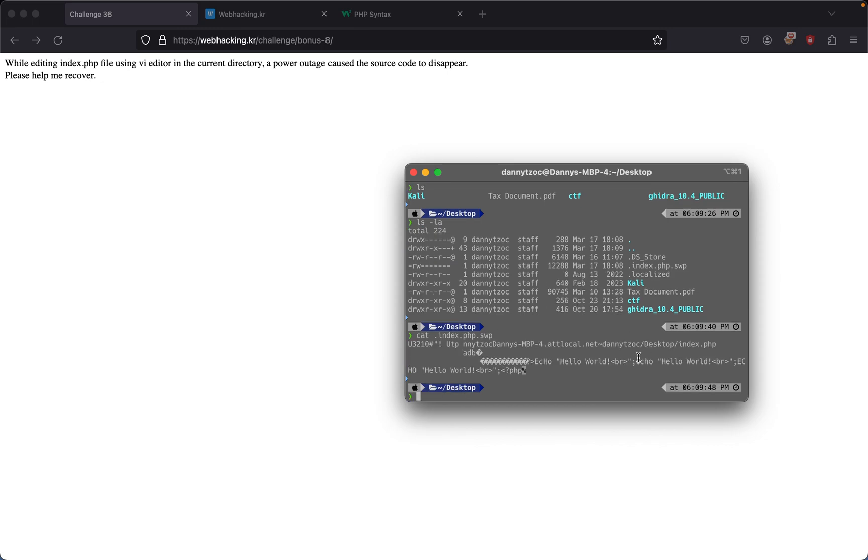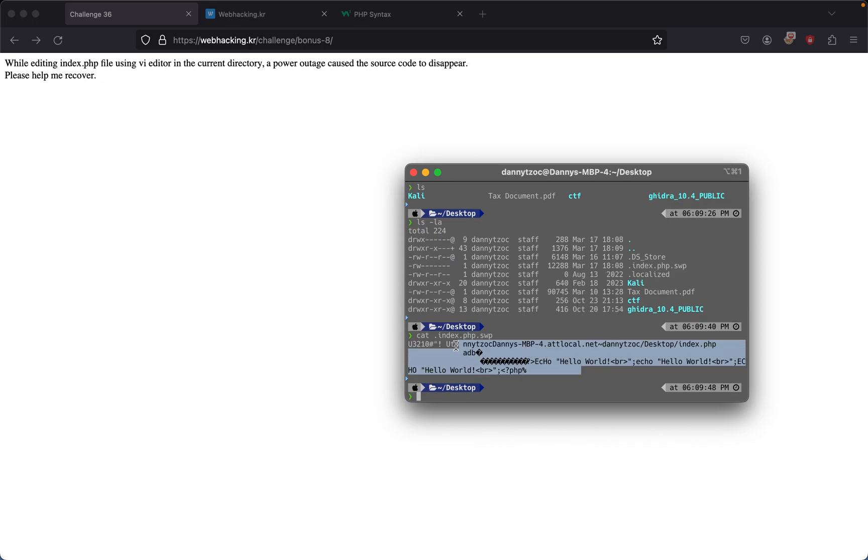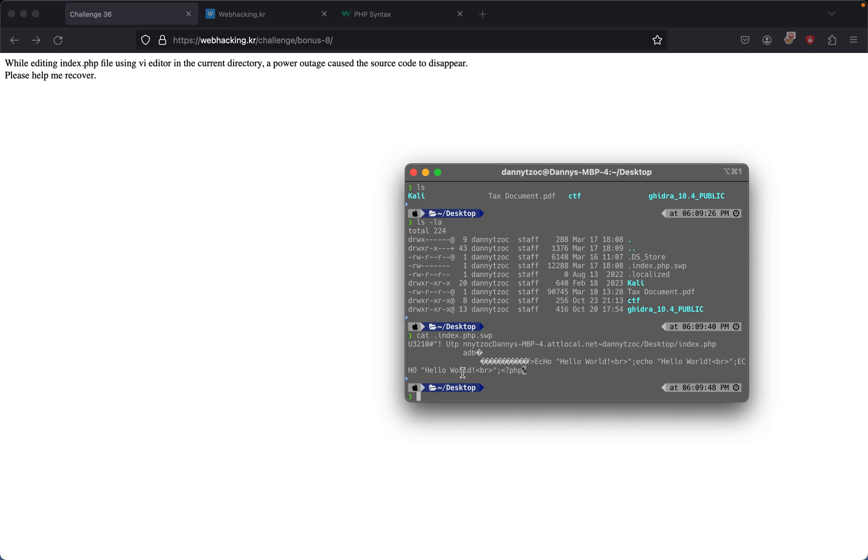If we just cat .index.php.swp, we see all of our old stuff is there. Everything right here is saved. For some reason, vi saves your files in the dot swap folder.